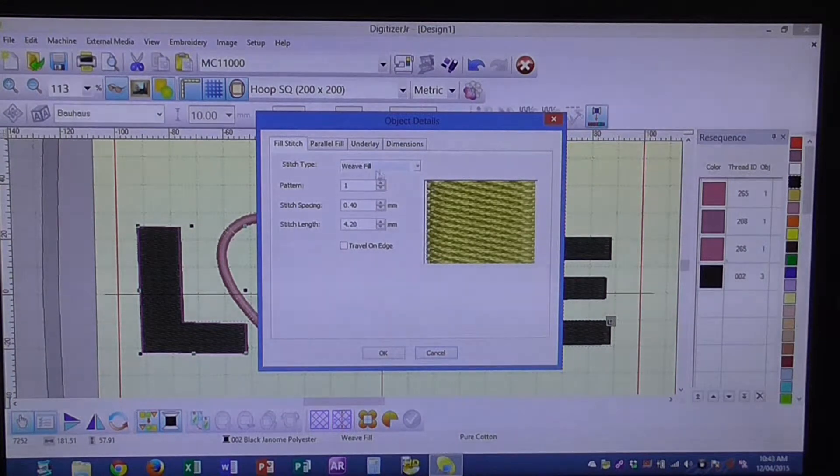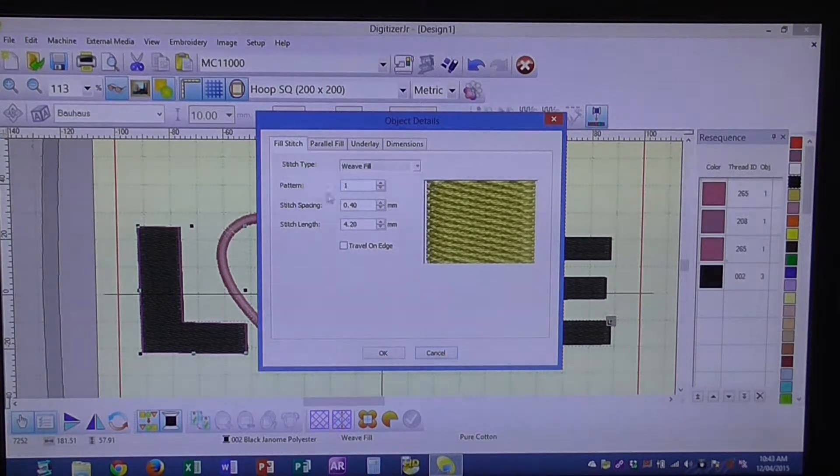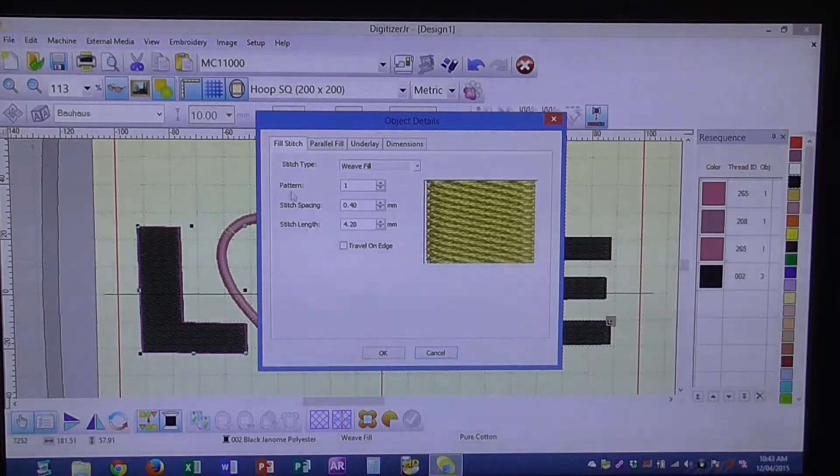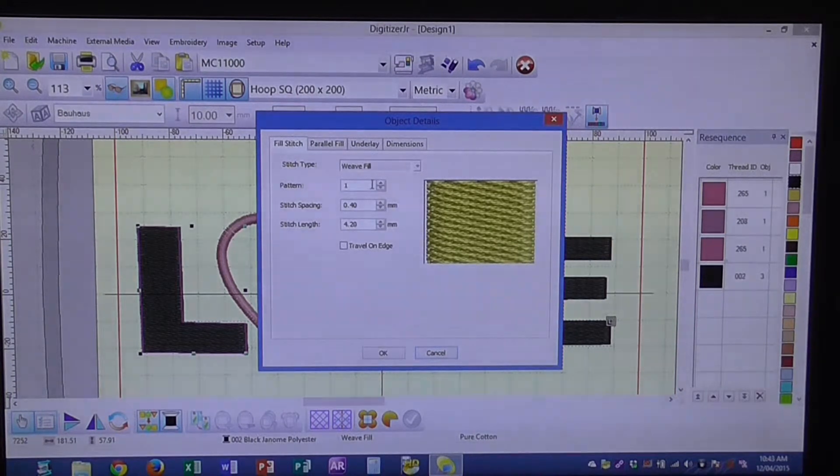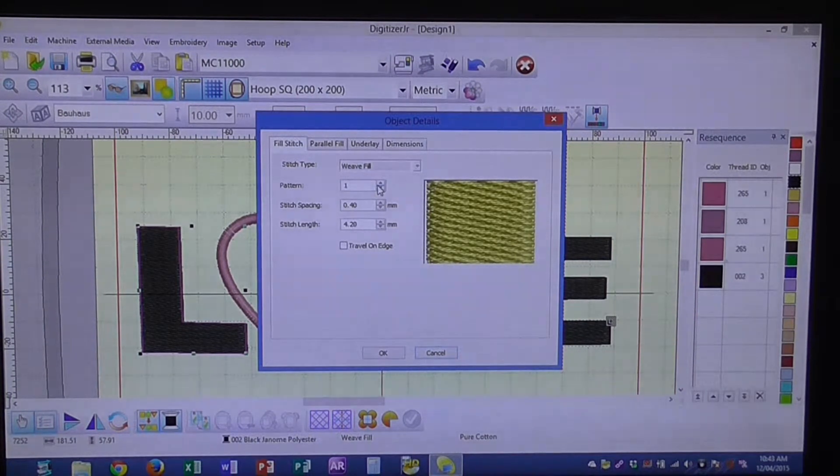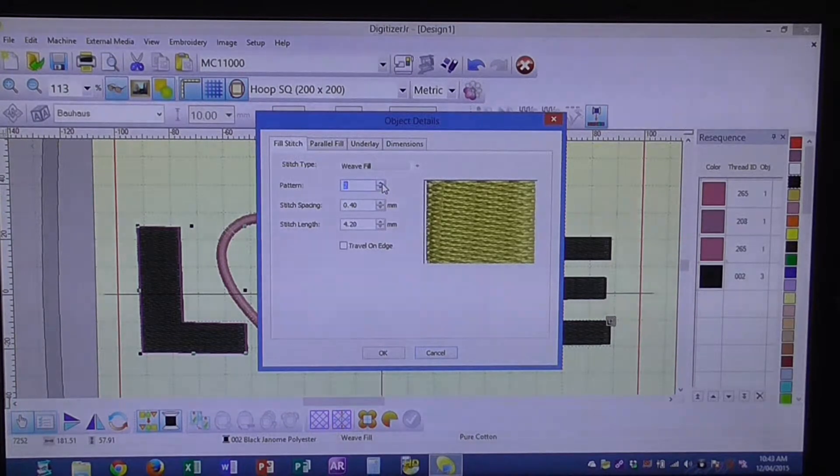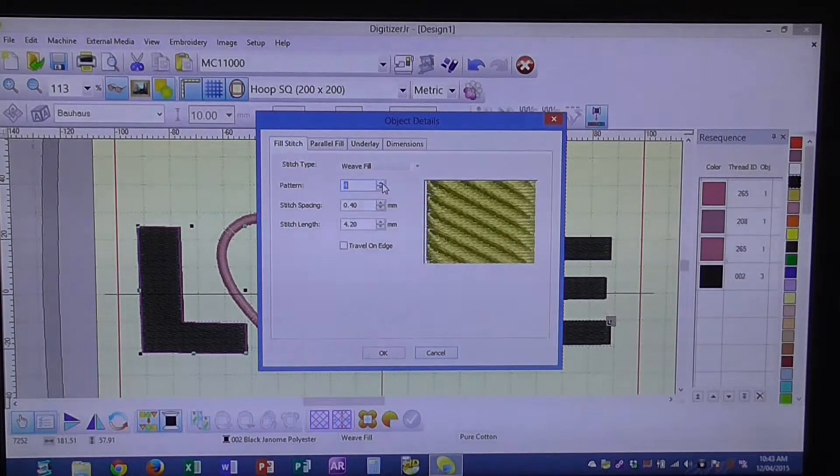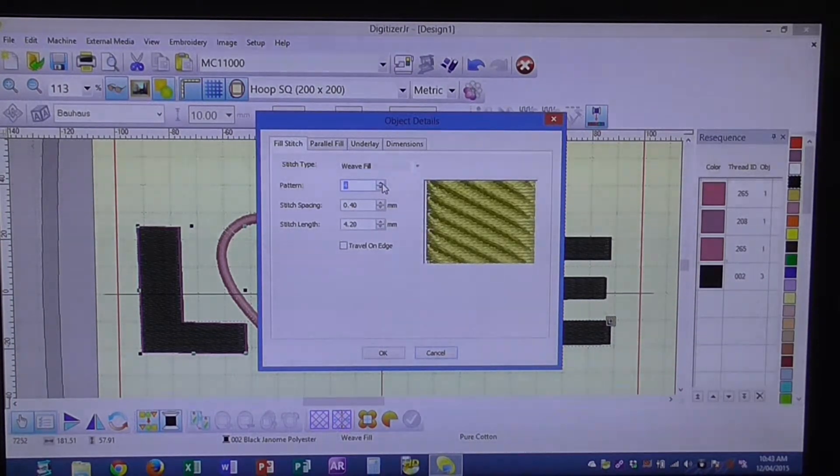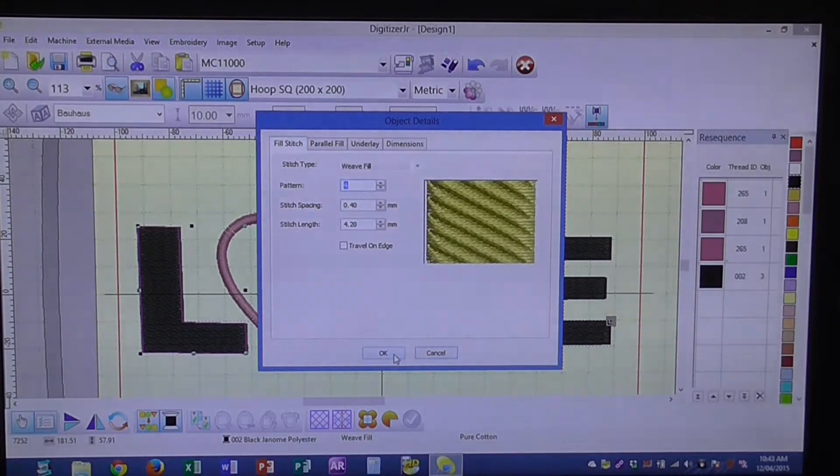We're going to stay with the weave fill here. The next line down, you'll see that it's pattern and the current pattern that's selected is 1. You can actually go through and change those. So we're going to change it to a 4 and press OK.